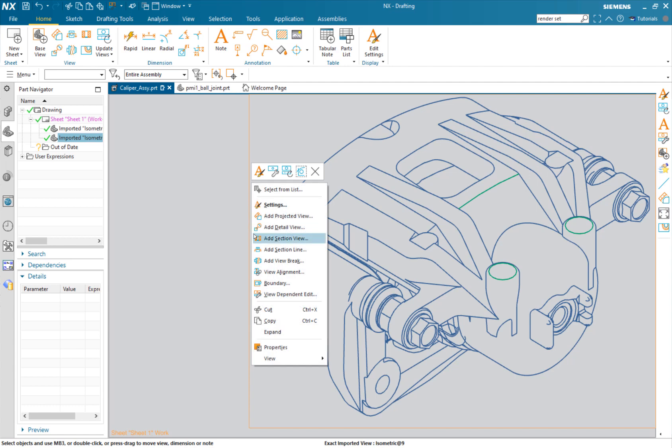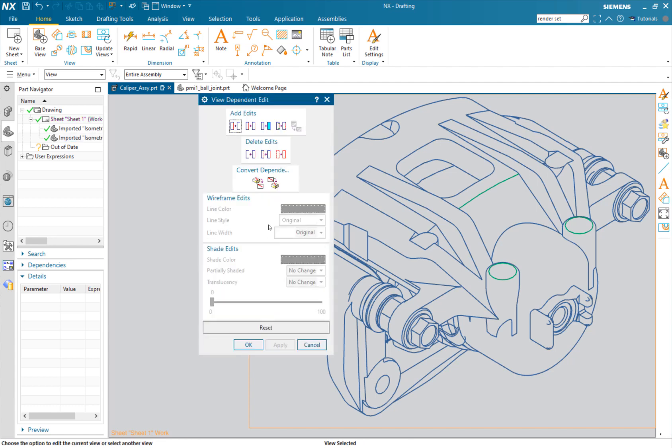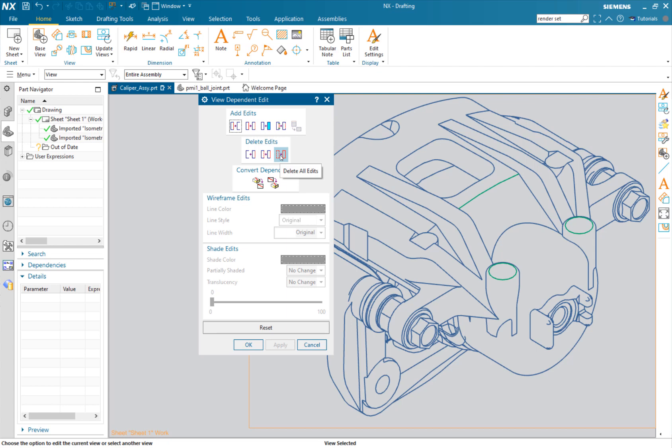Let's right click again, view dependent edit. Just keep in mind that you can delete selected, you can delete the edits - that's what we did here - or you can delete everything. It gives you those nice three options. You don't have to be afraid that you're going to make some change in here that you won't be able to undo.